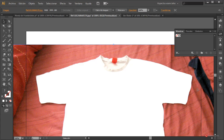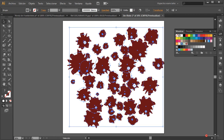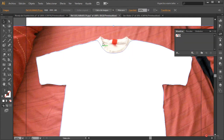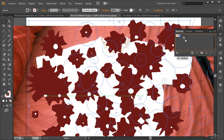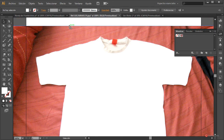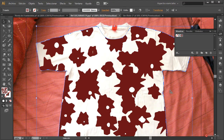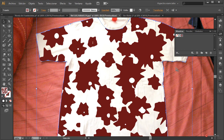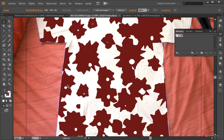Ya tenemos la silueta, que nos va a servir de especie de máscara. Vamos al documento donde tenemos el patrón, arrastramos y soltamos sobre el módulo de Muestras. Seleccionamos la silueta y pulsamos sobre ese patrón. Fijaros que además actúa generando una transparencia, ya que hemos generado el patrón sobre un elemento transparente, por eso se transparenta y se ajusta a esa silueta de la camiseta.